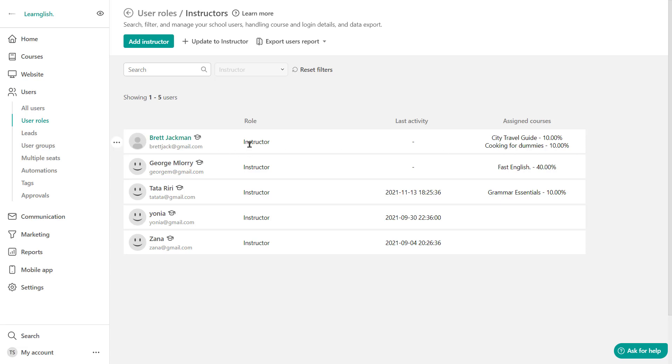You'll see their name, the role, the last activity. He has not signed in yet. And of course the assigned courses along with any revenue that they may get from it. Now what's going to happen right now is that an activation email will be automatically sent this instructor here so that he or she could log into the school.